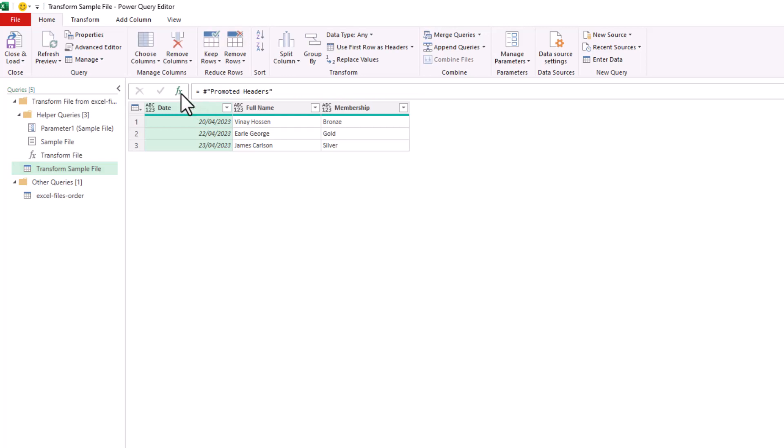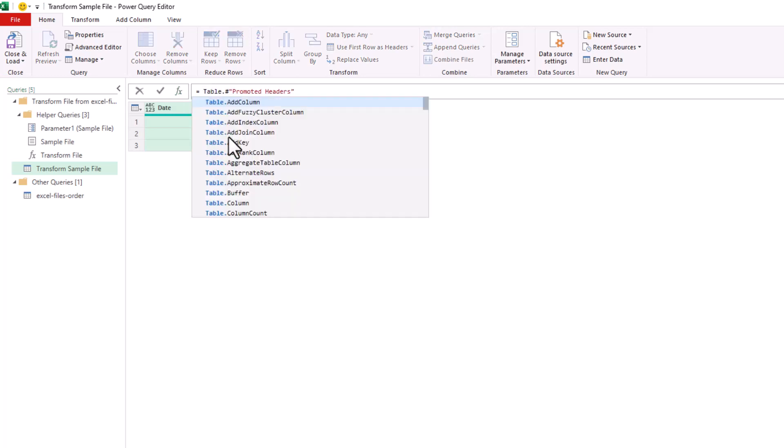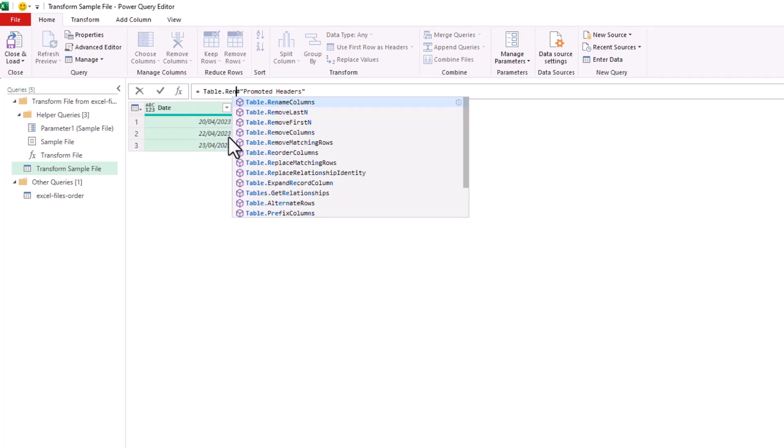Similar to how you may have started a function in Excel before, that will start by adding a reference to the previous step, which was Promoted Headers. Within the formula bar, I'm going to add a Table.RenameColumns function.